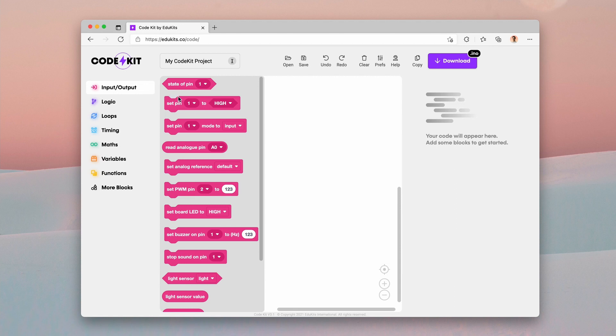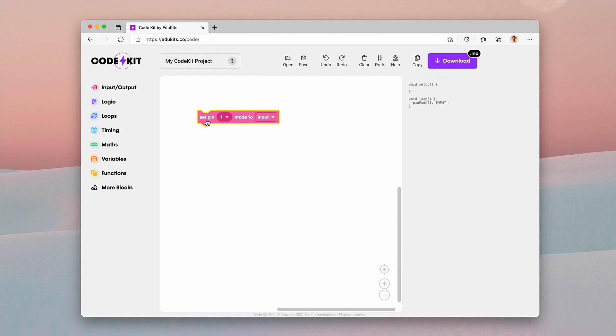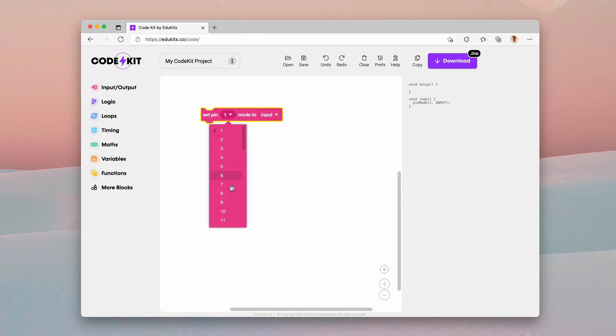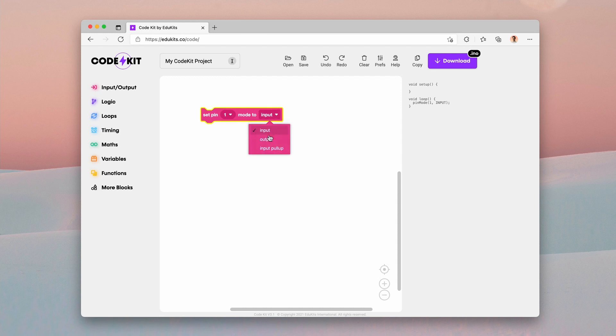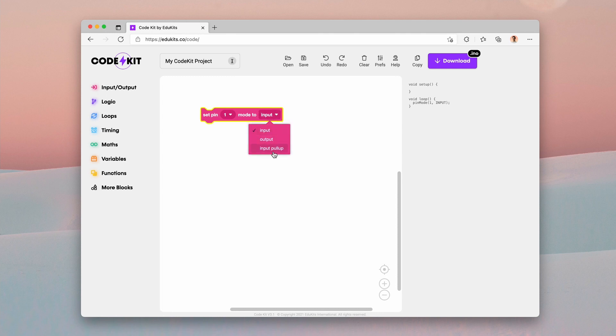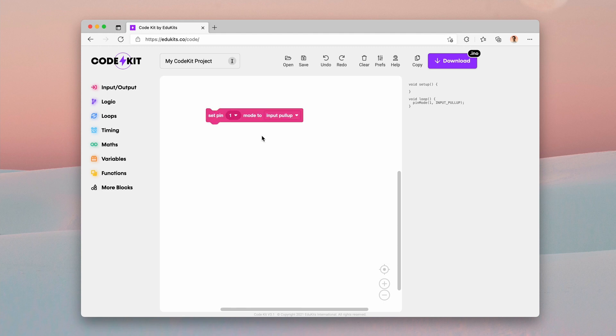Under this input output section, you can see that there's a pin mode block. So set pin and you can select your pin and select the mode. And this is going to be useful for people who want to use the internal pull up resistors, because we've got the input pull up option. And this is not normally available.